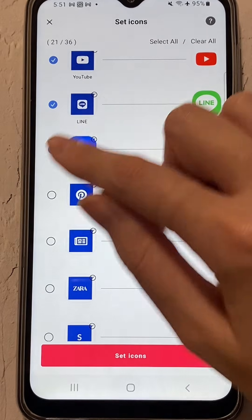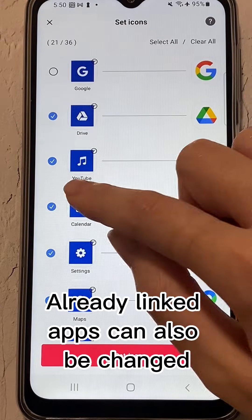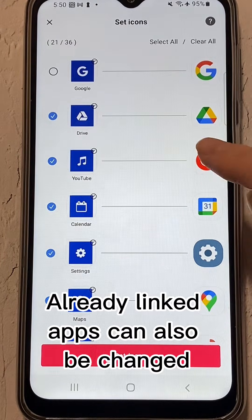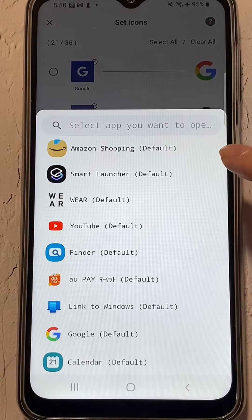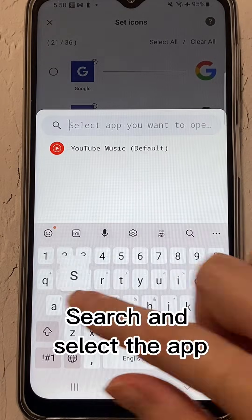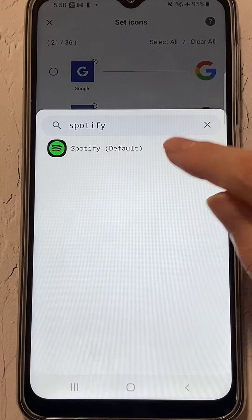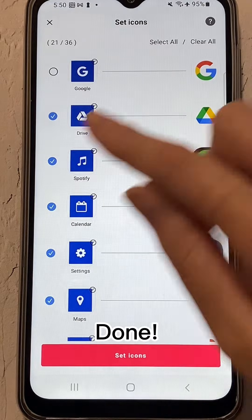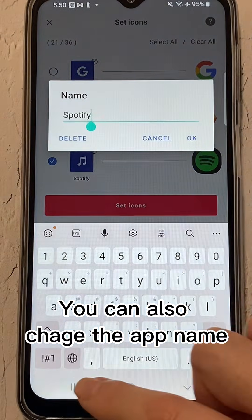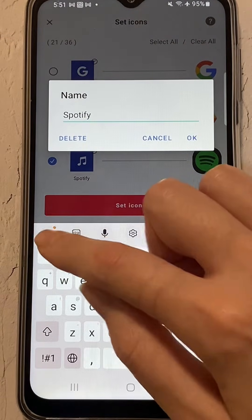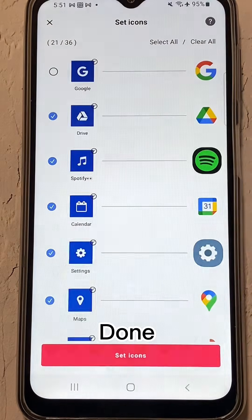Done. Already linked apps can also be changed. Search and select the app, then tap Done. You can also change the app name.